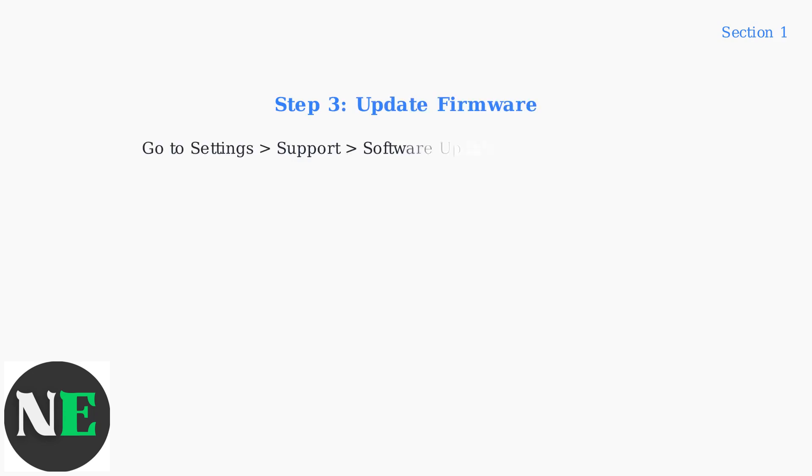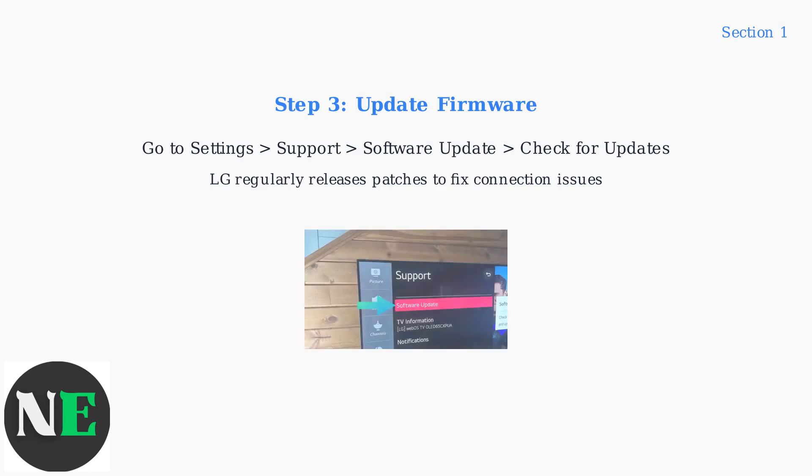Finally, update your TV's firmware. Access settings, support, software update, and check for updates. LG releases regular patches that address network connection problems.